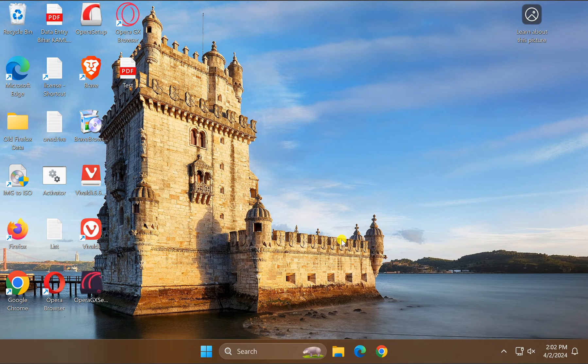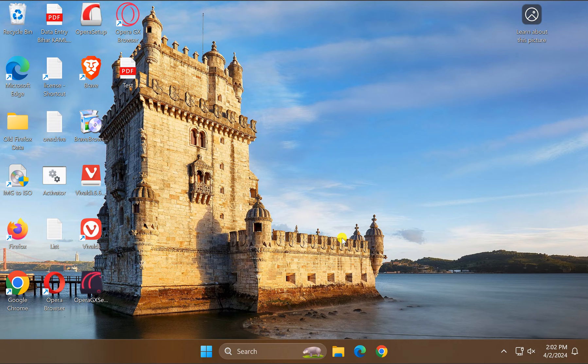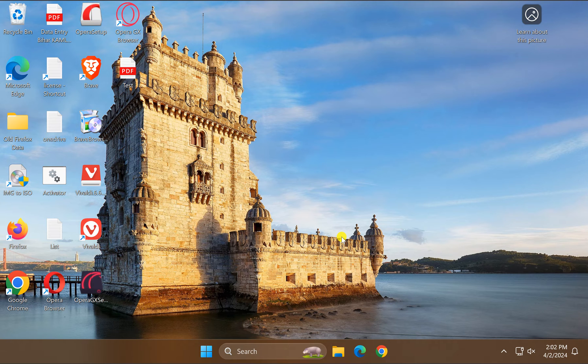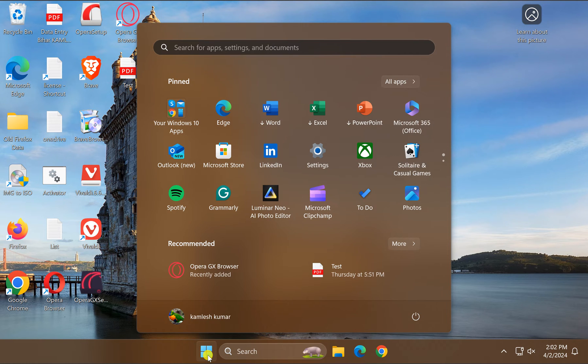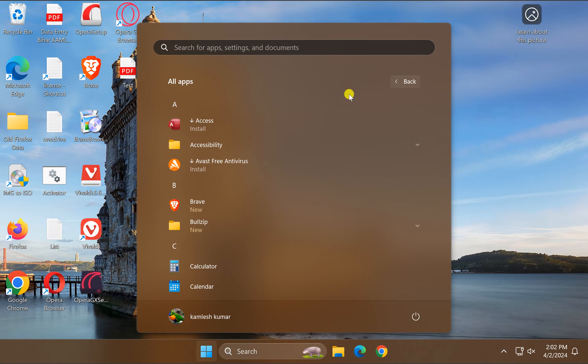Welcome back to Gear Up Windows YouTube channel. In this video, we will guide you on how to pin Calculator to the Windows 11 taskbar. For this, first click on the Start button and then click on All Apps.